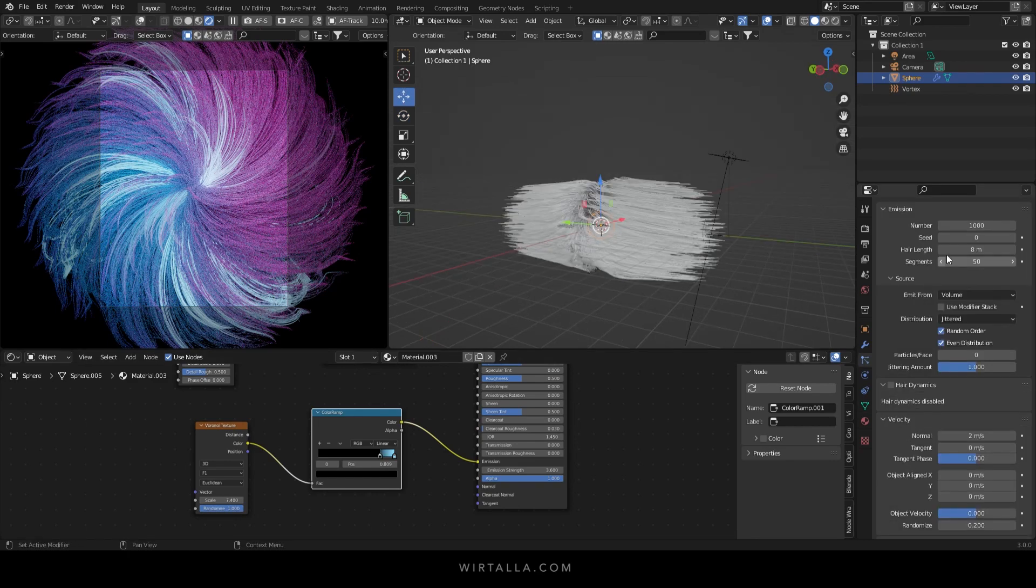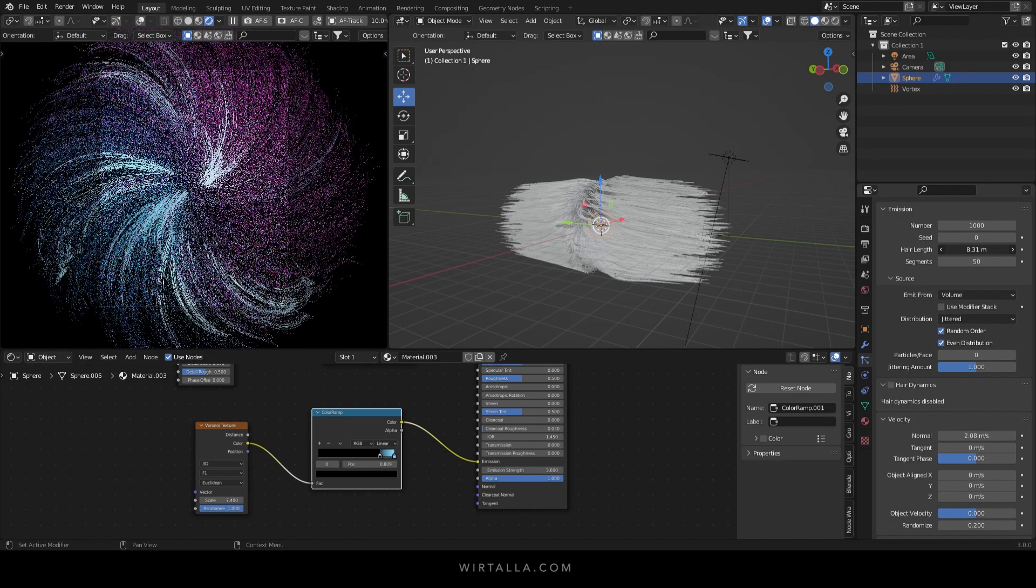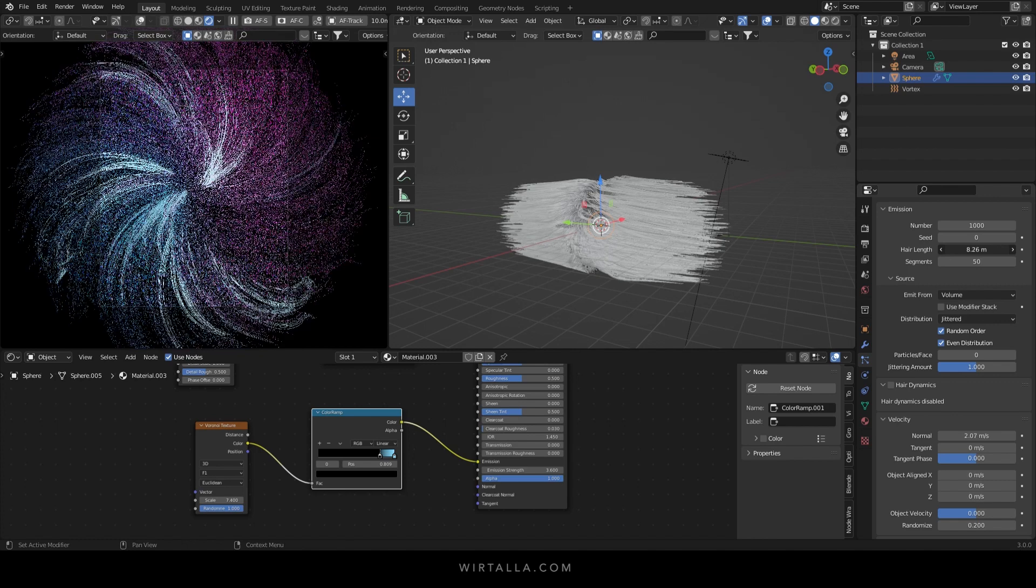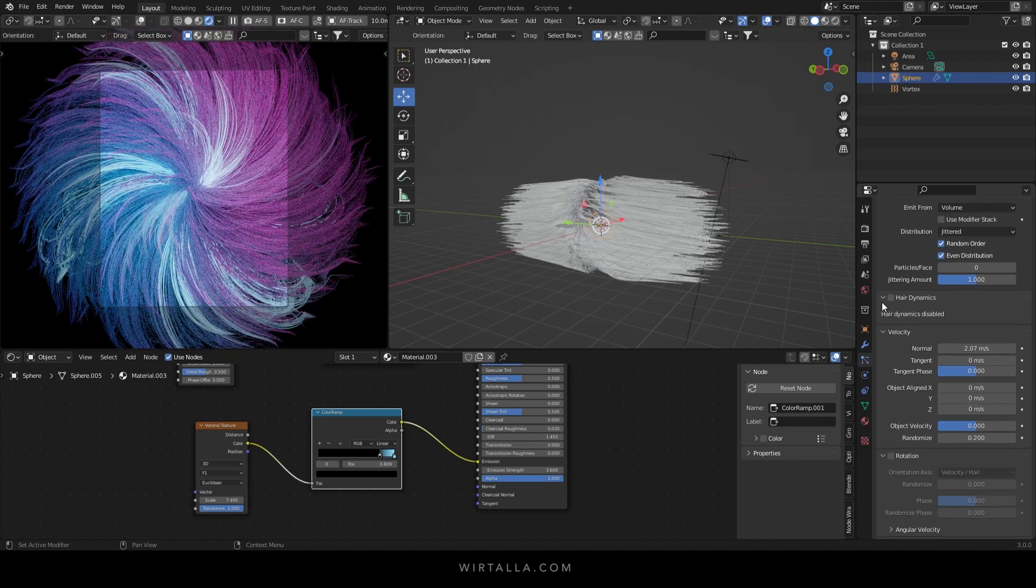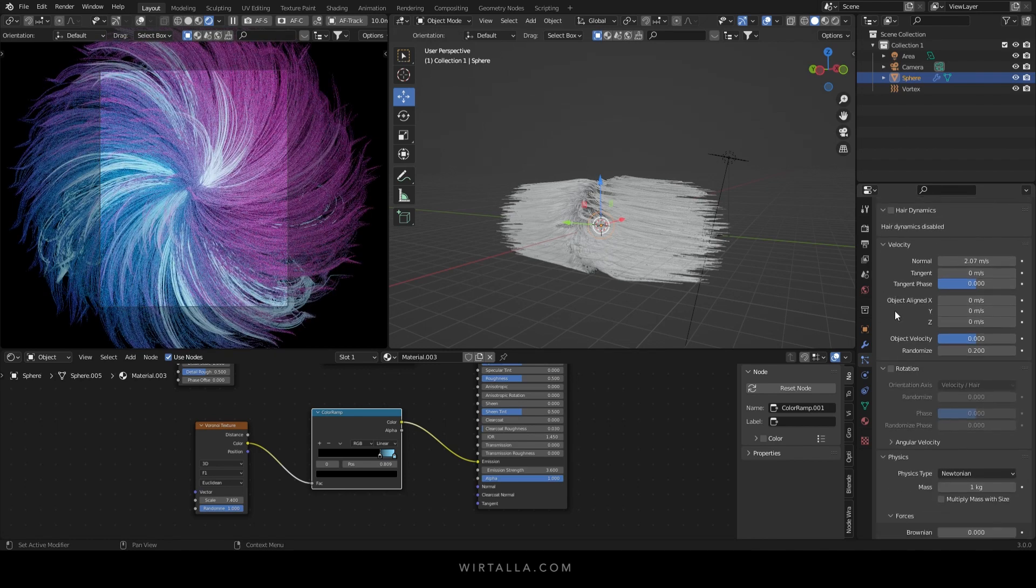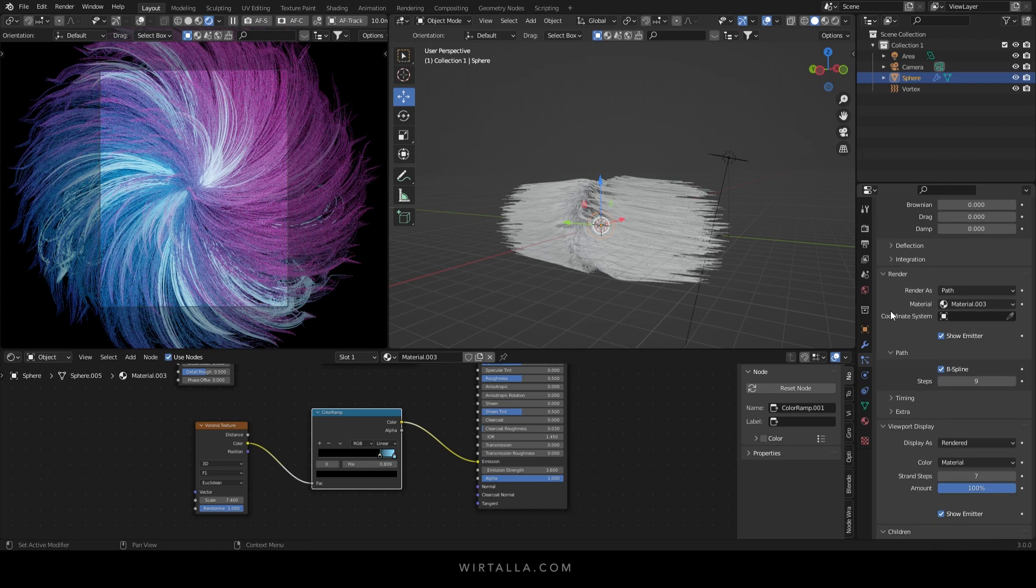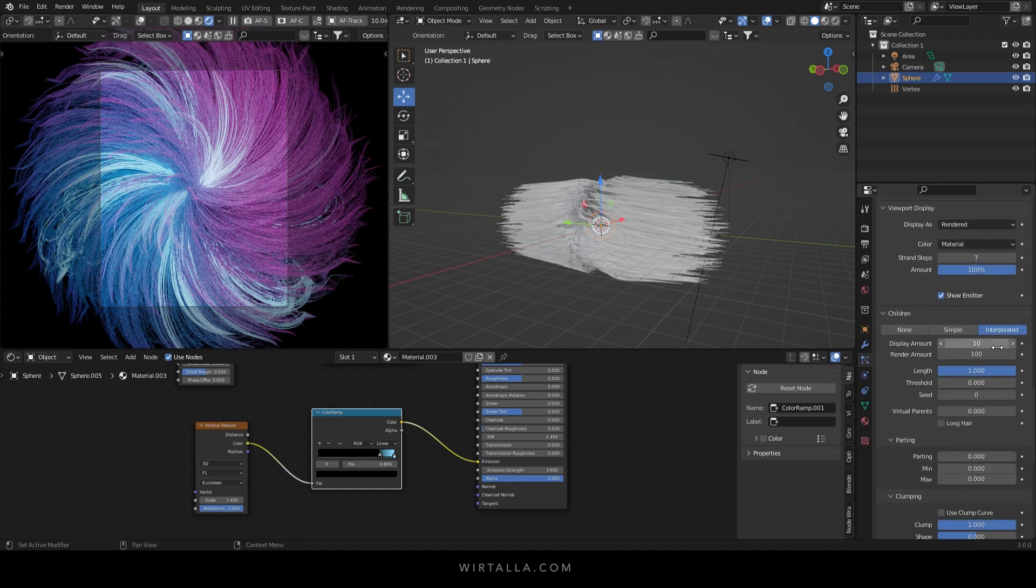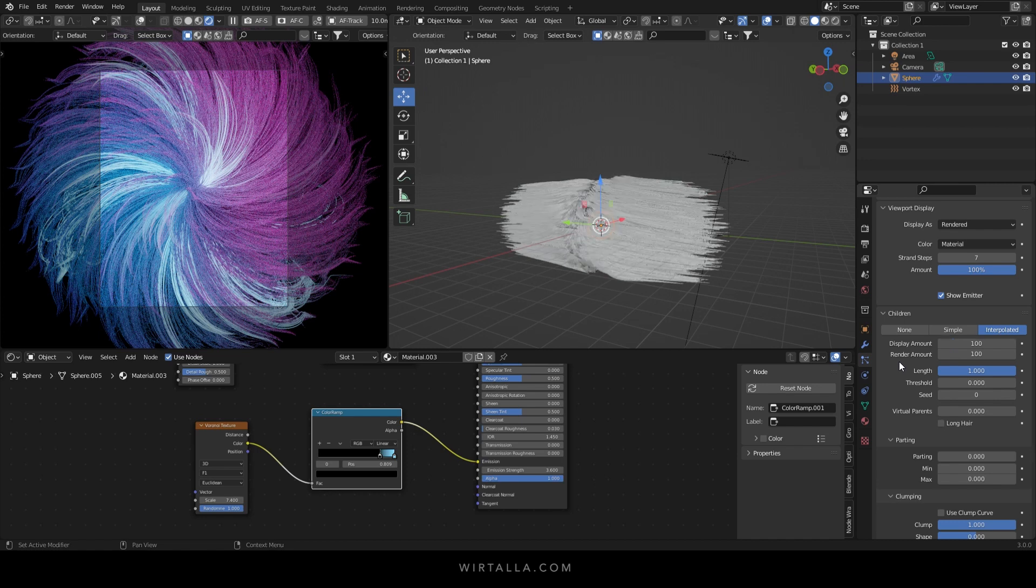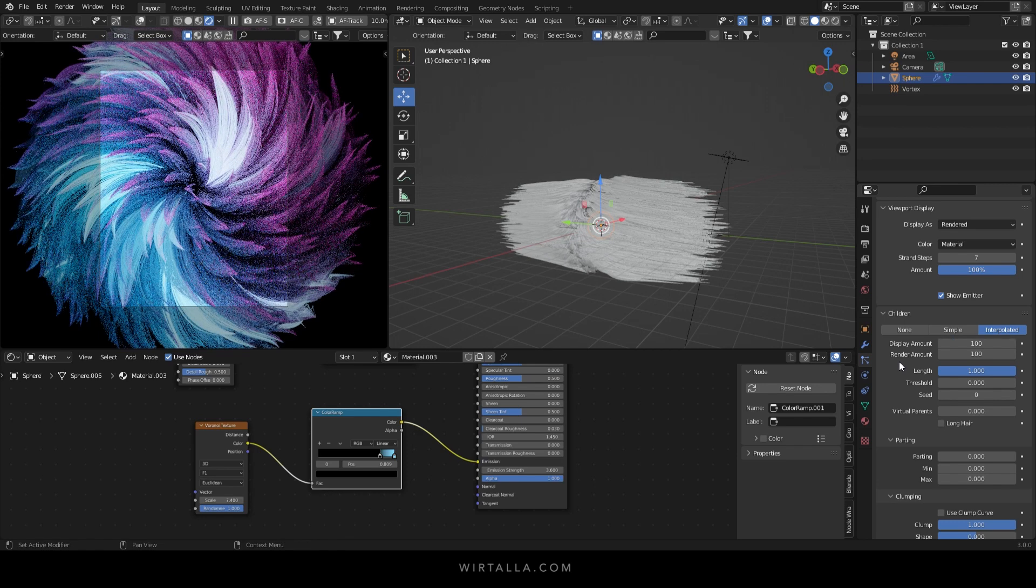I'm just going to head back into the particle emitter and make the hair a little longer. And now let's see what the render will look like. I'm just going to turn the display amount up to 100. There you go.